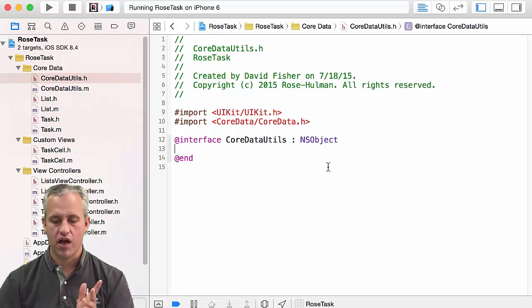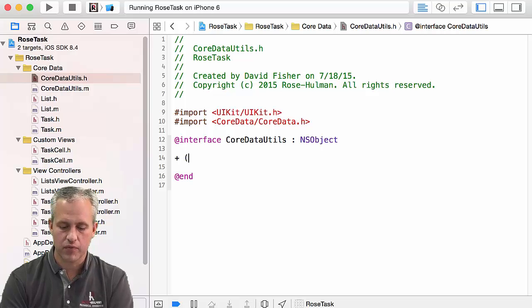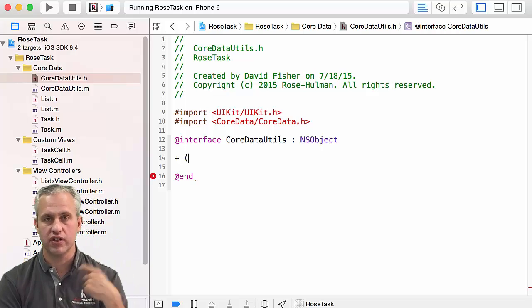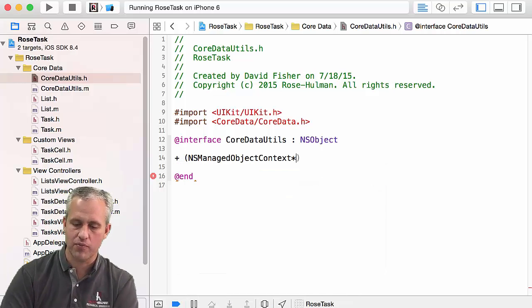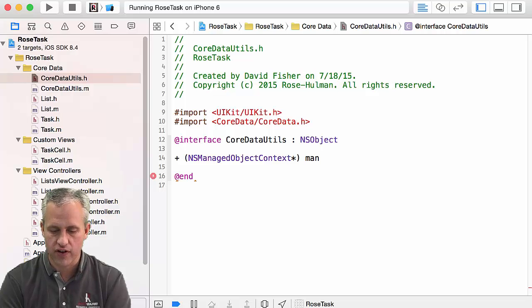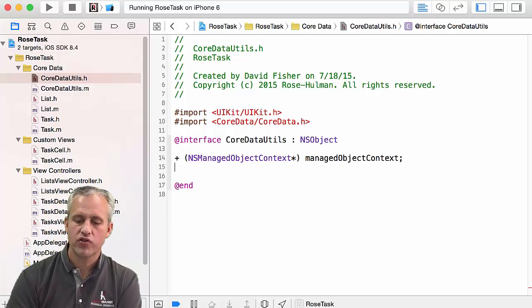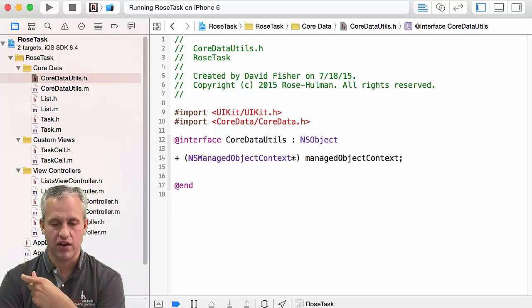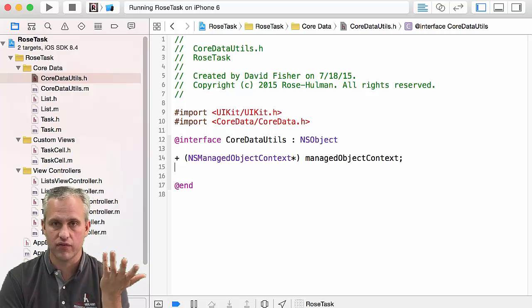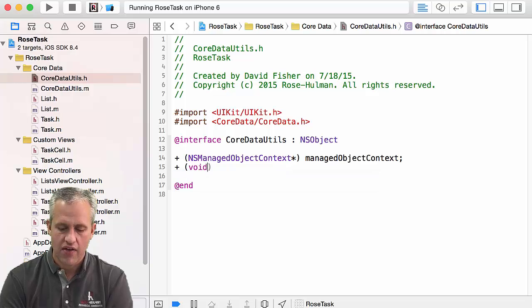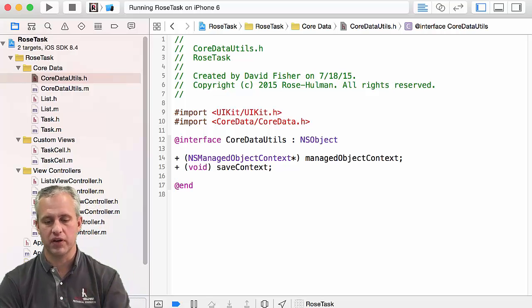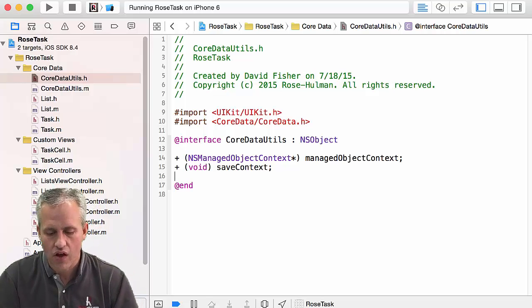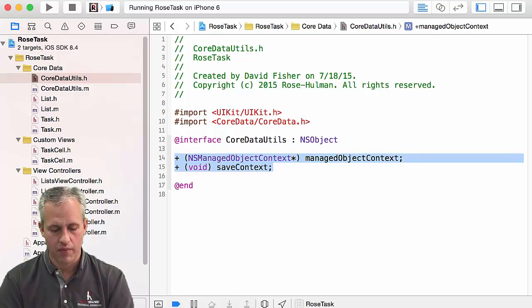CoreDataUtils will have two methods, and I'm going to make them class methods — in Objective-C that starts with a plus sign. The first returns an NSManagedObjectContext and I'll call it managedObjectContext — in Objective-C you typically leave off the 'get'. The second is saveContext. No underscore, because people will be calling this thing. Those are the two things I want to make.